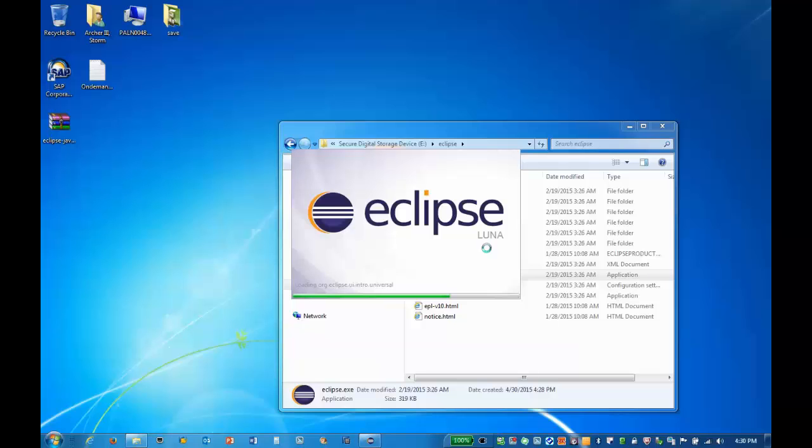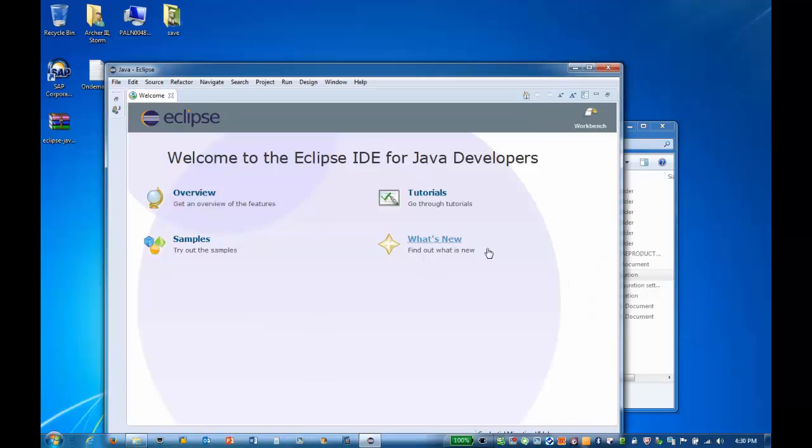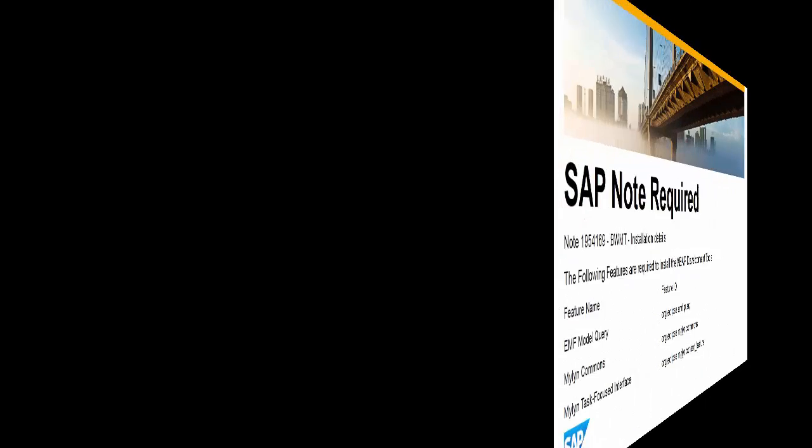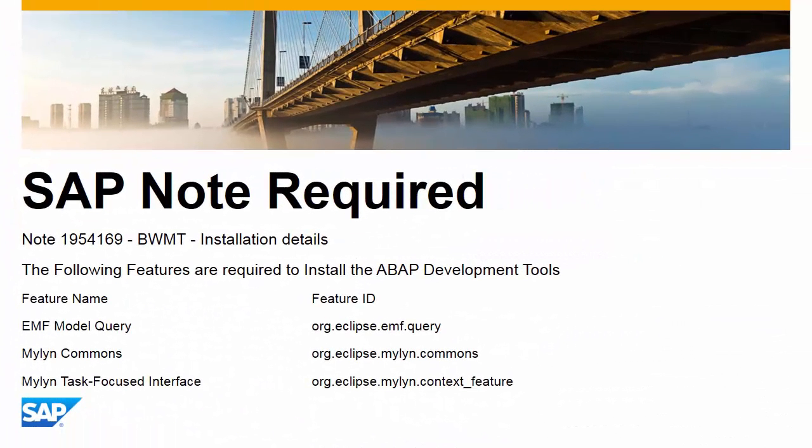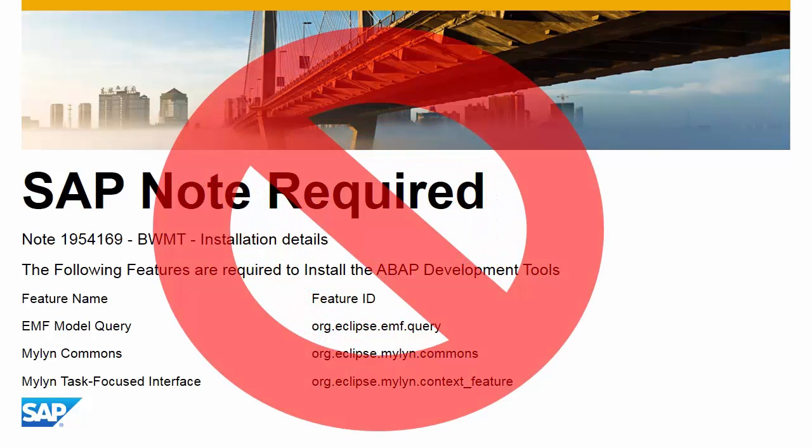By using the online installation for the SAP tools, some actions are handled automatically. To properly install the SAP tools, we generally have to apply Note 1954169. The online installation automatically installs the Eclipse prerequisites, so we don't need to apply the Note.